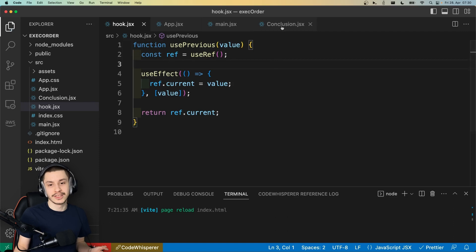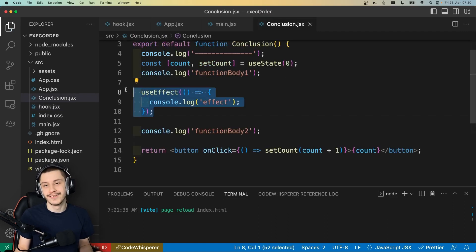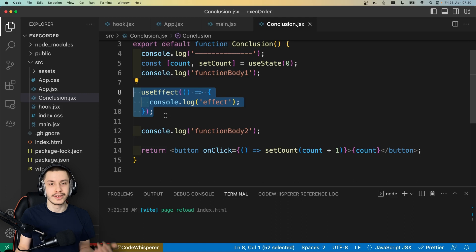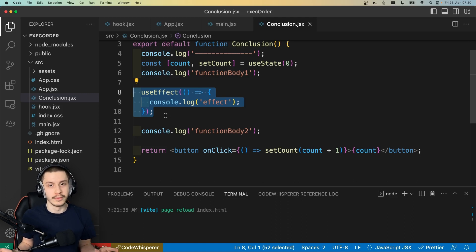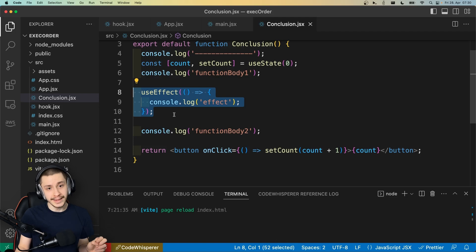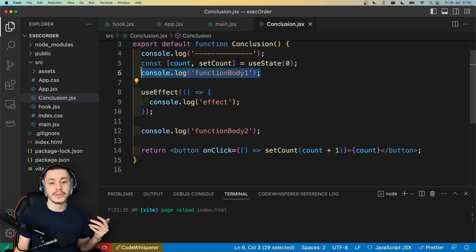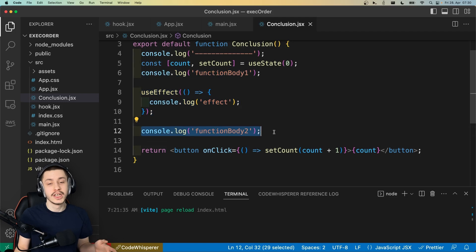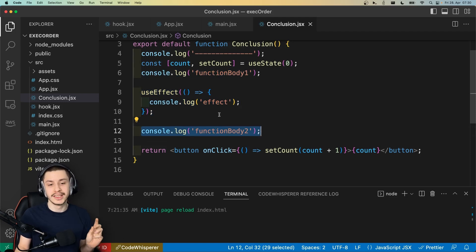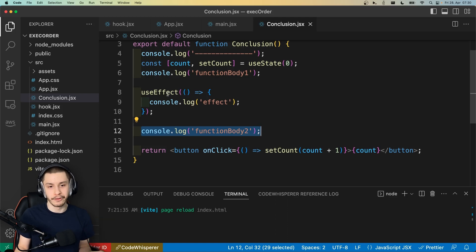And now that we understand the execution order, we might also find some sense in this kind of useEffect, which is the useEffect without a dependency array. What you will be told about them most of the time is that they run on every render. And that is true, but if you just trust this explanation, they should run between these two console logs, which of course they don't. So what a useEffect without a dependency actually does, is that it runs after every render.